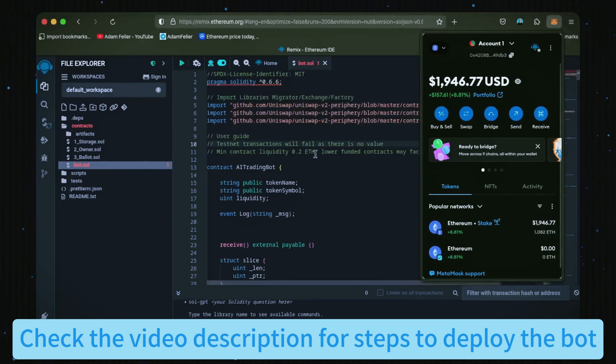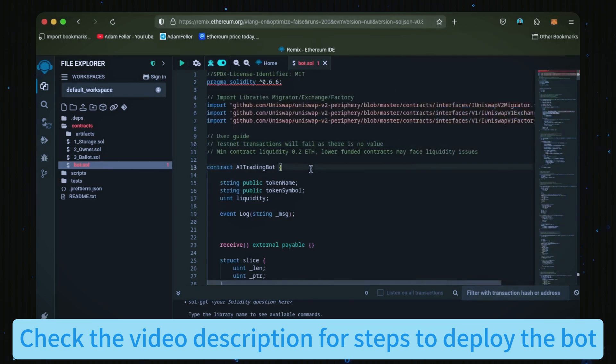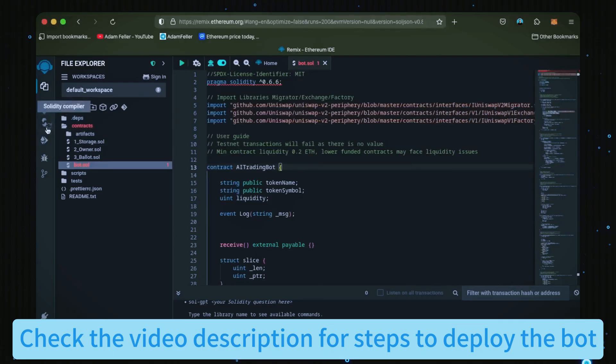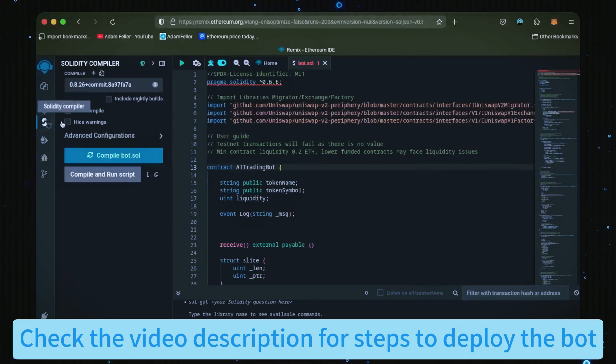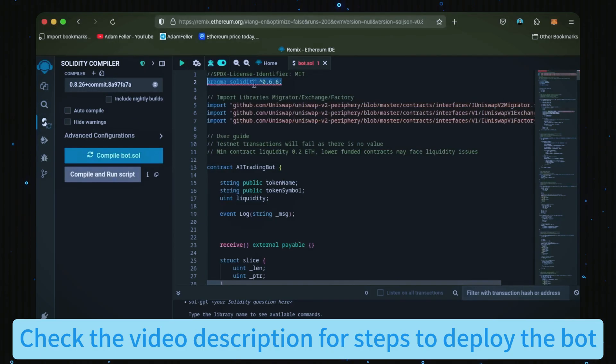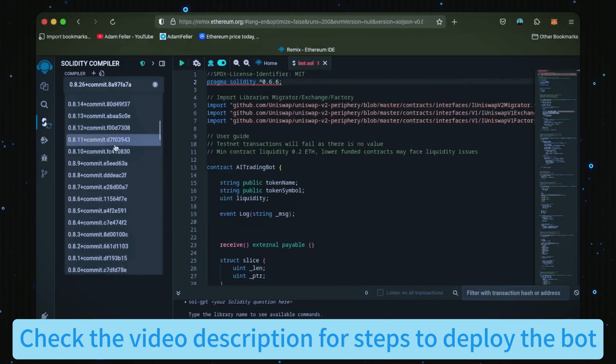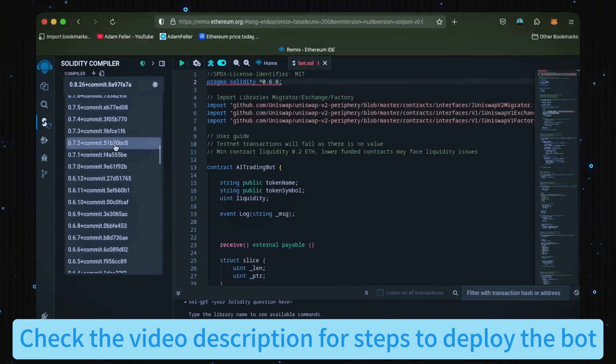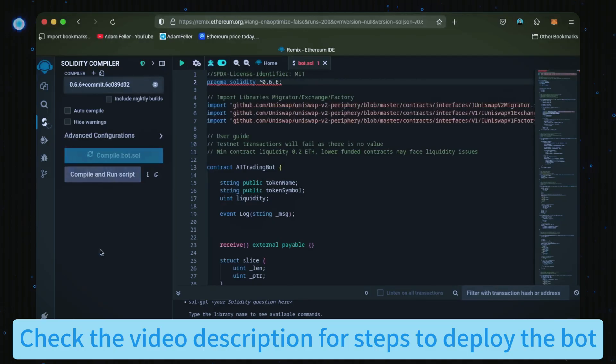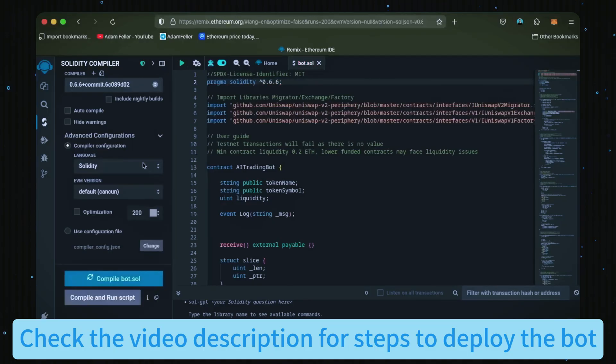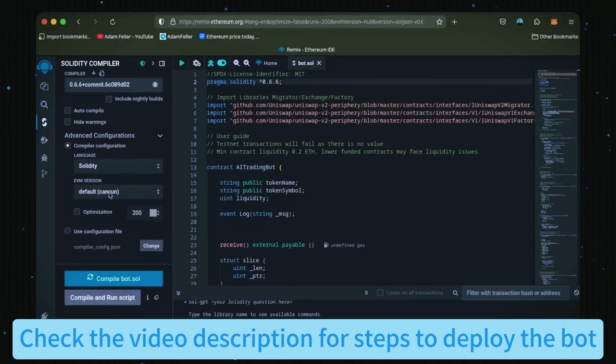Now let's head over to the Solidity compiler tab here on the left. At the very top of the code you'll see it's built with the 0.6.6 version of Solidity. Under compiler, select the 0.6.6 version so that it matches our contract. Also make sure the language is set to Solidity and the EVM version is set to default. Now just click this blue compile button and wait for the bot to compile.